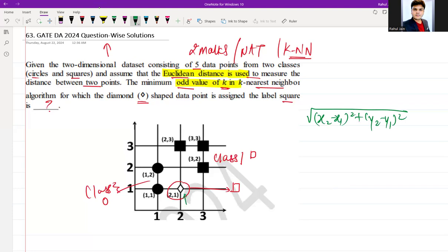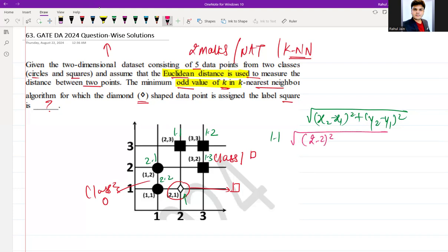I will number the points for clarity. Class 1 (square) points are 1.1, 1.2, 1.3, and class 2 (circle) points are 2.1 and 2.2. For point 1.1, the distance from the diamond is: square root of (2−2)² + (3−1)² = square root of 0 + 4 = 2.